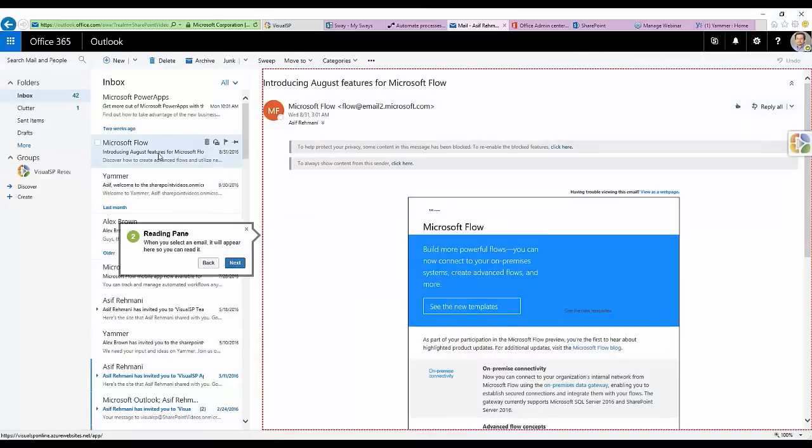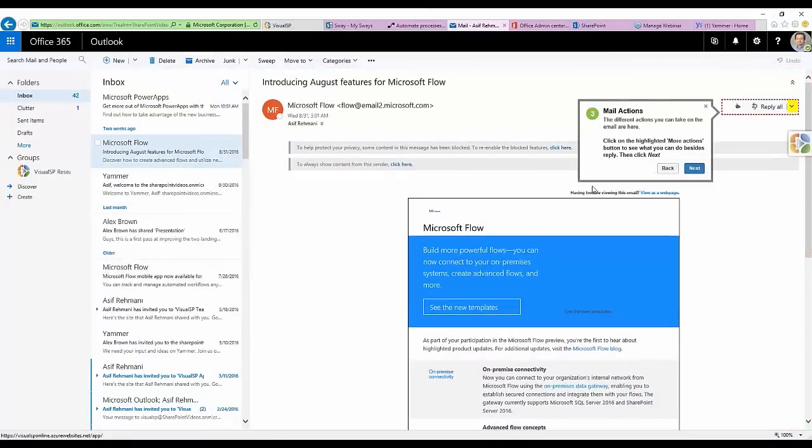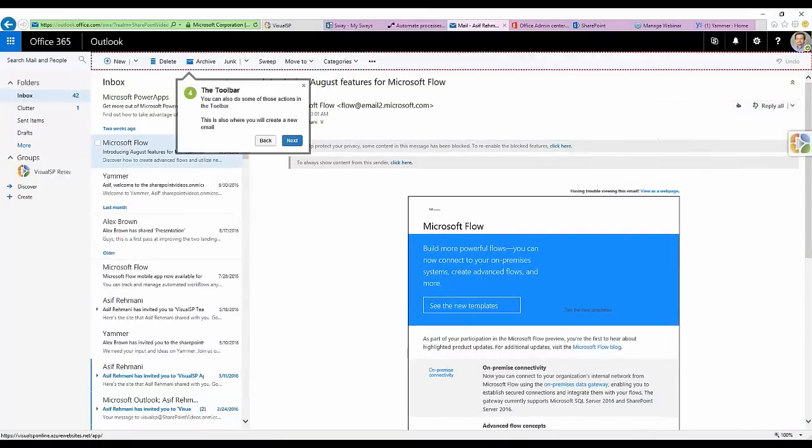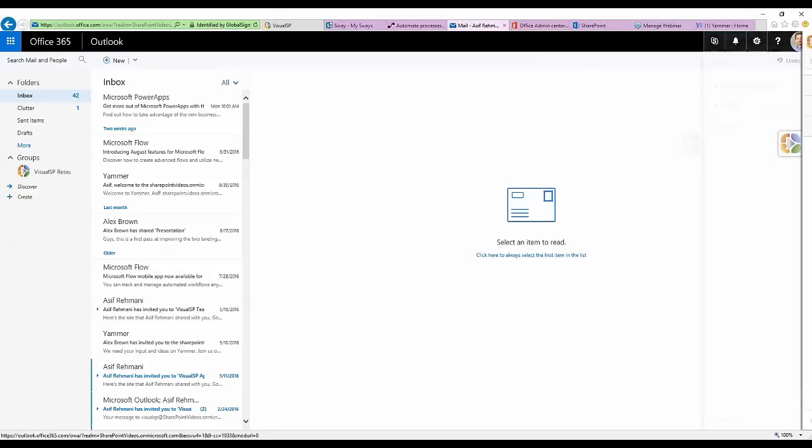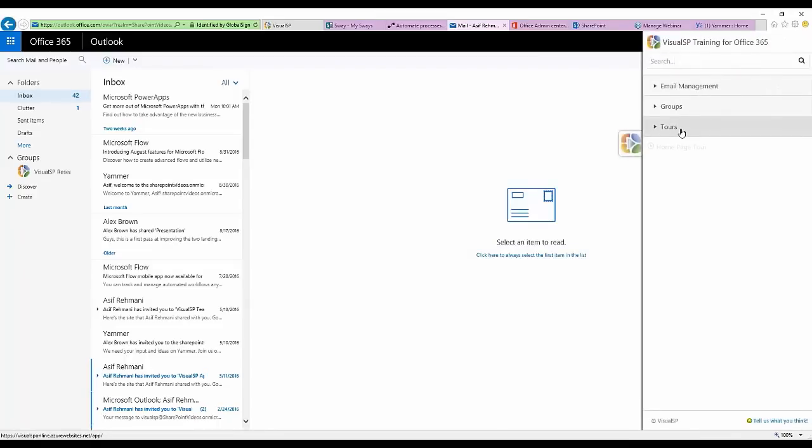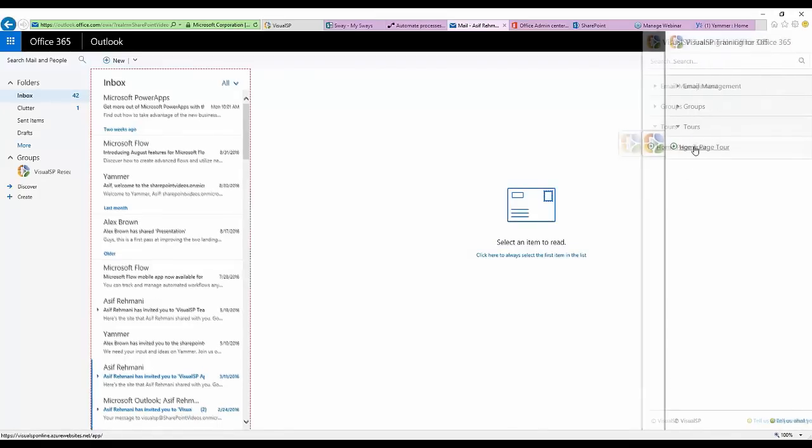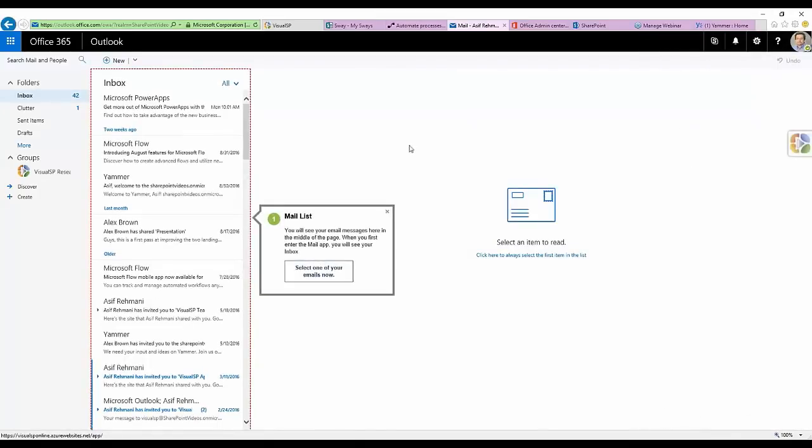Walkthroughs introduce you to various features of an application through a tour in a more intuitive way. To launch a tour, simply open the VisualSP Help System and click on the process you wish to see.